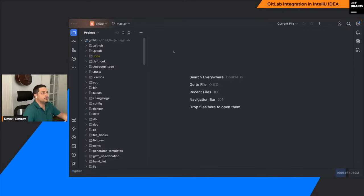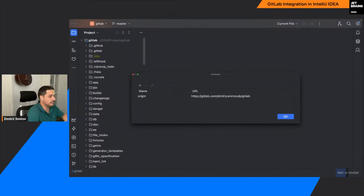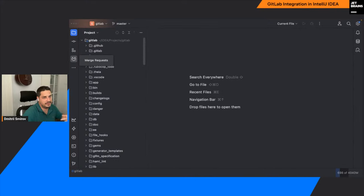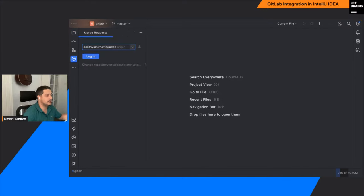So the main scenario we focused on when building this integration was to support the case when someone first takes a look at the web, understands that the web is not enough, and then goes to the IDE. This has consequences — not all features of the web are inside the IDE. Here I have a version of IDEA with an actual GitLab project opened. When the IDE sees that the project is connected to a GitLab host — basically a URL pointing to GitLab — you get this merge requests tool window.